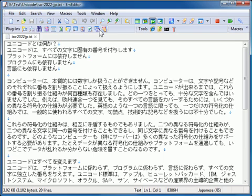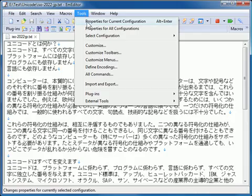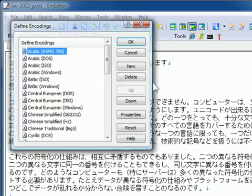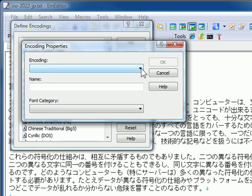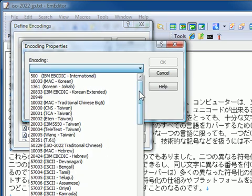If the encoding you want to choose is not in the list, click Define Encodings on the Tools menu, click New, and then click the Encoding drop-down list to find the encoding you want to add.